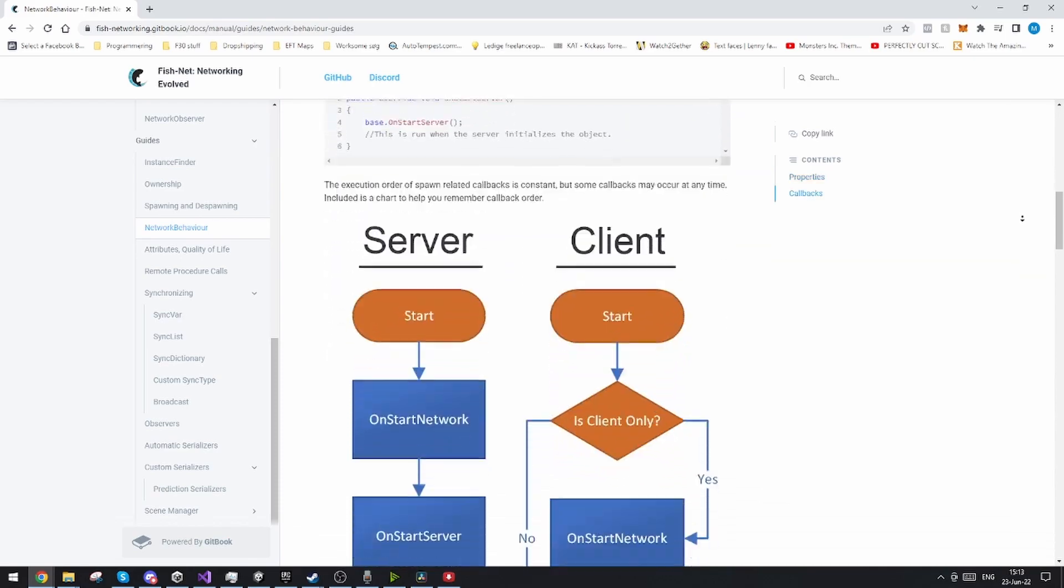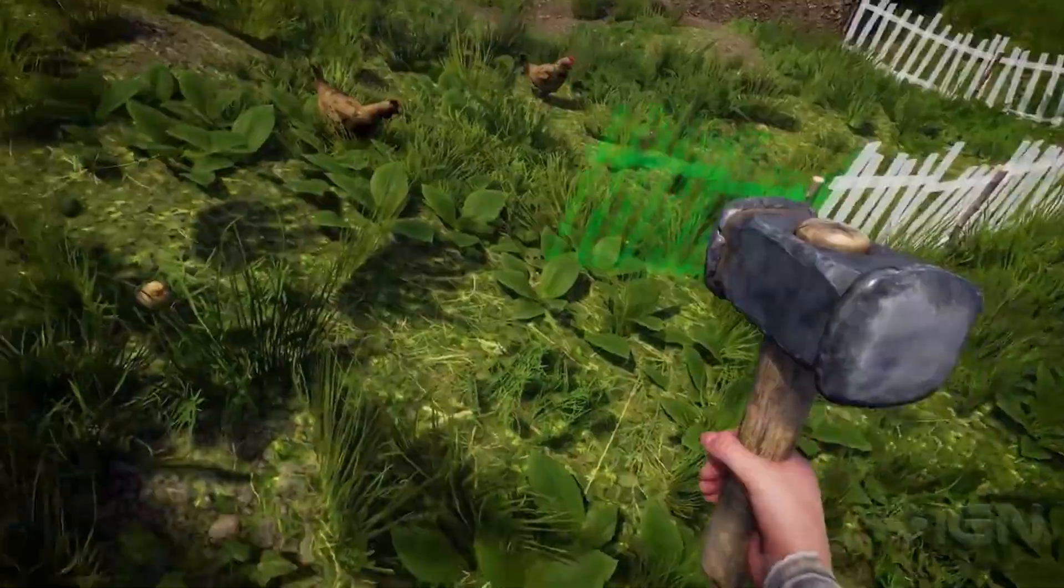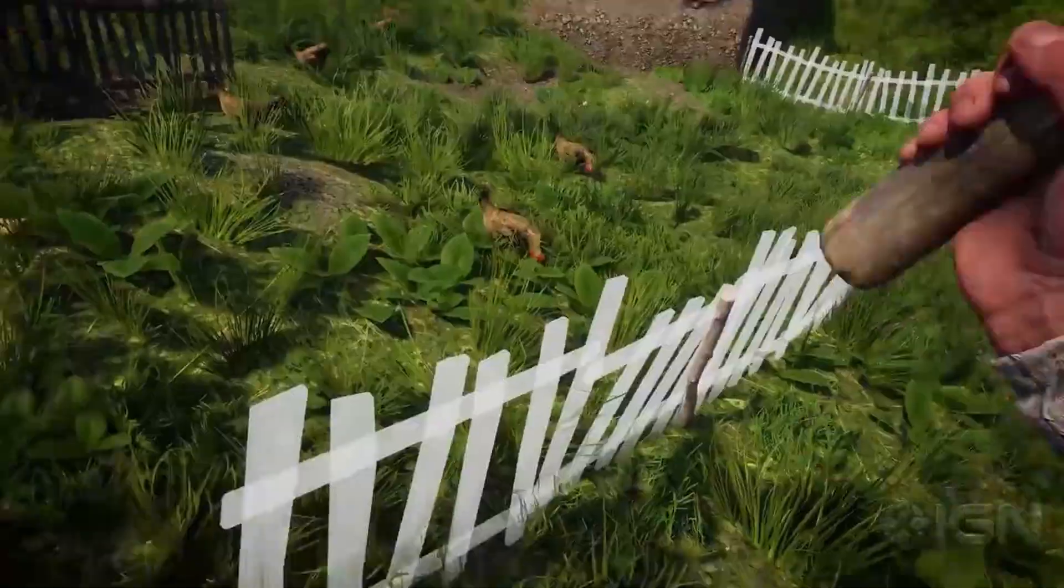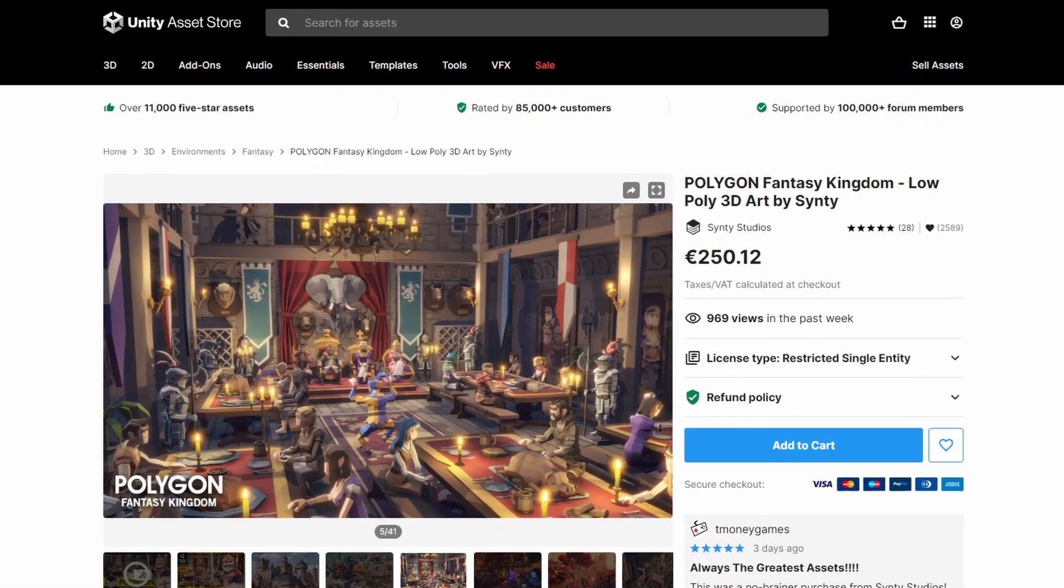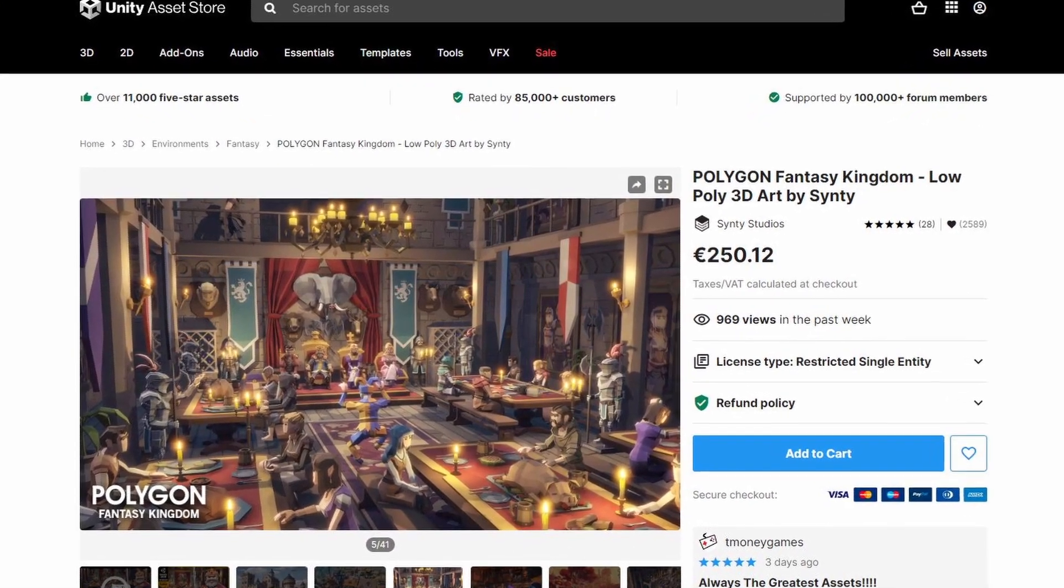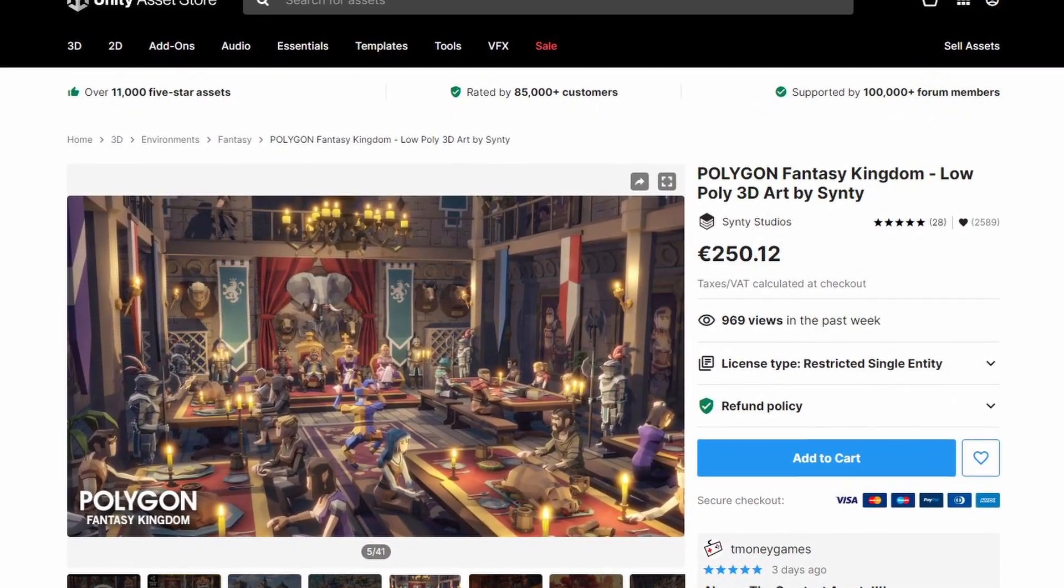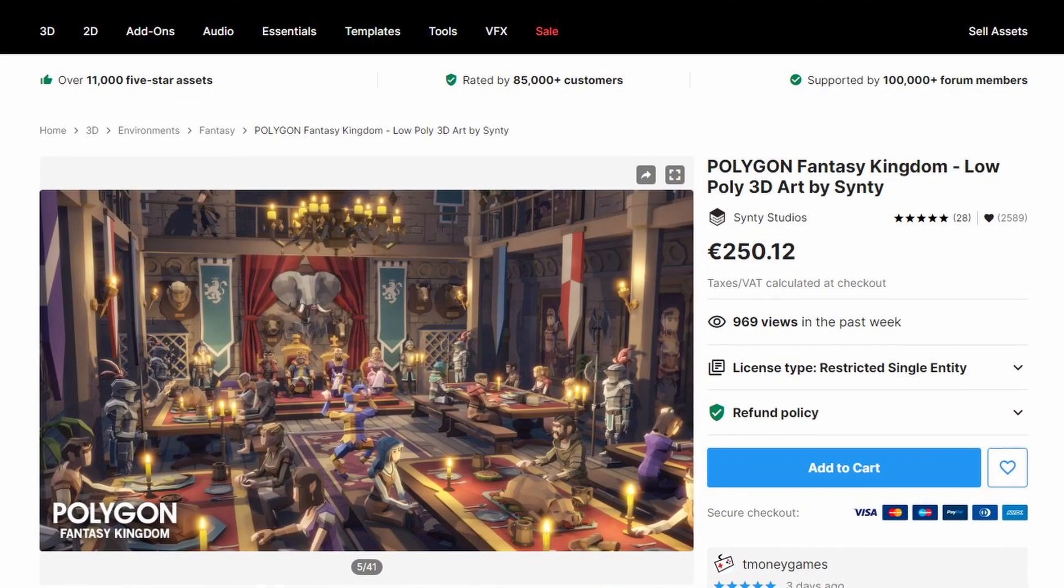From here I'm going to be focusing on the networking and the building. Also just for good measure I'm using Synty assets from the asset store on this project. I really like the simplistic look and they're just super easy to work with. So let's get started.